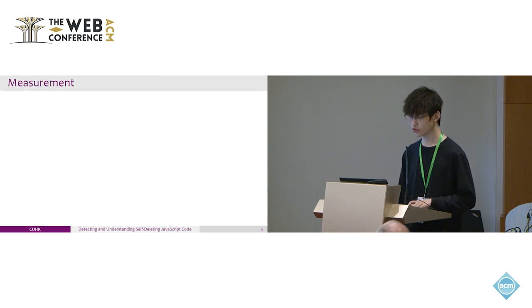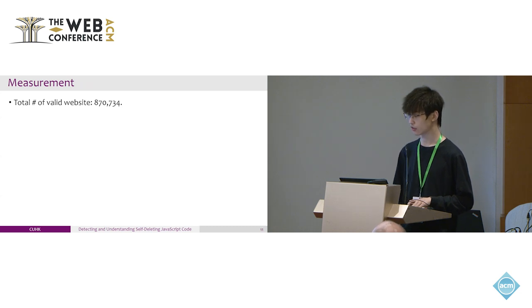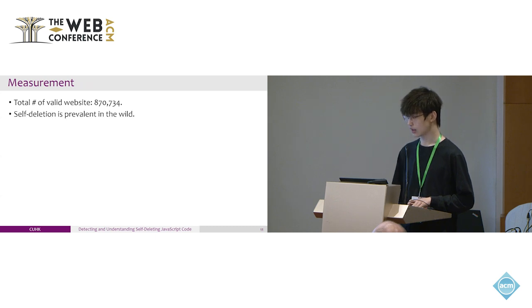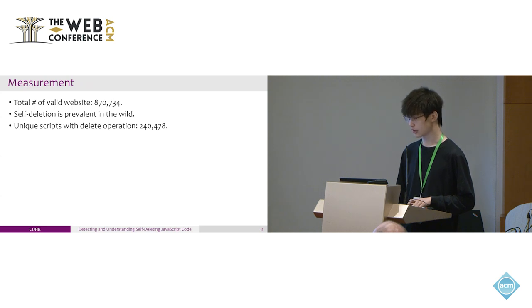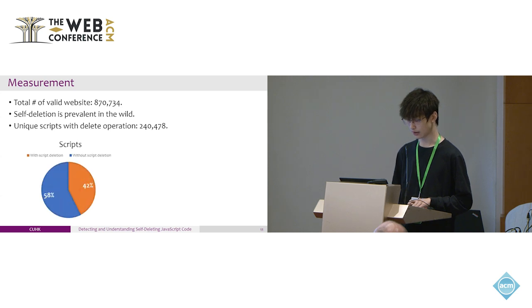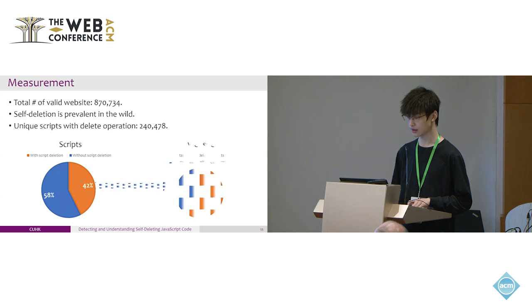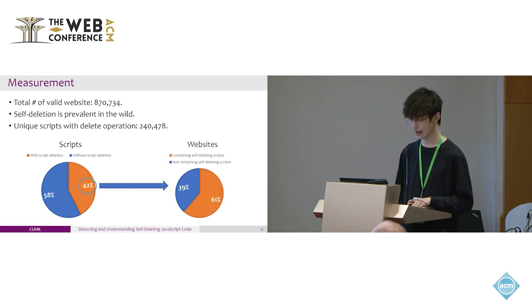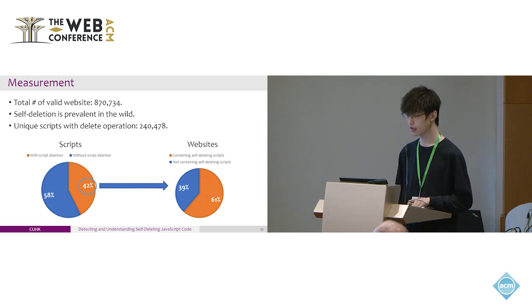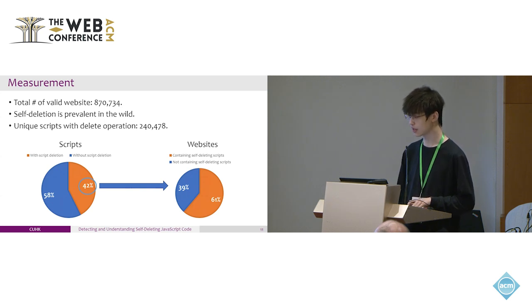We measured about one million websites on the web using our tool, and the total of valid websites is around 870,000. We found that self-deletion is prevalent in the wild, with the unique screening of deleted operation about 200,000. We found that 42% of the websites have at least one script deletion operation. Among these websites, 61% also contain the self-deleting scripts that we defined, which means that if a website contains a script that performs script deletion, most of them could be self-deleting ones.